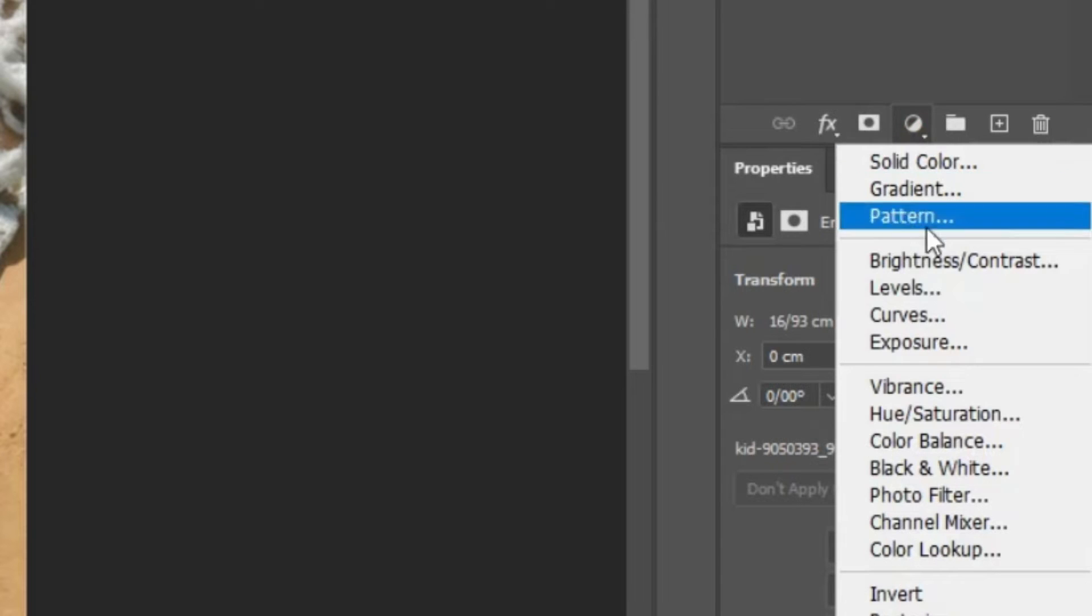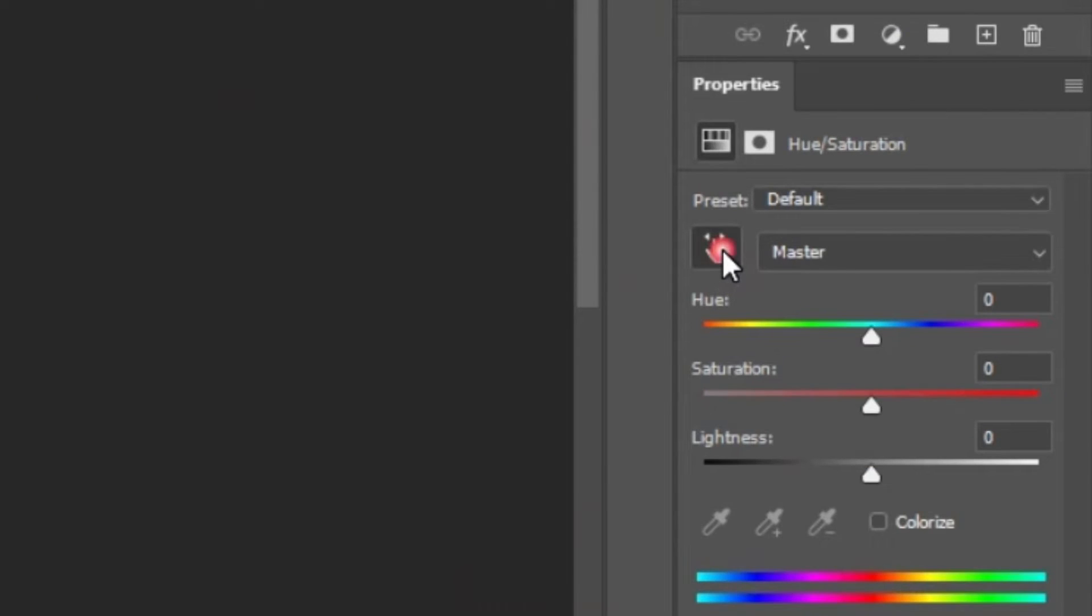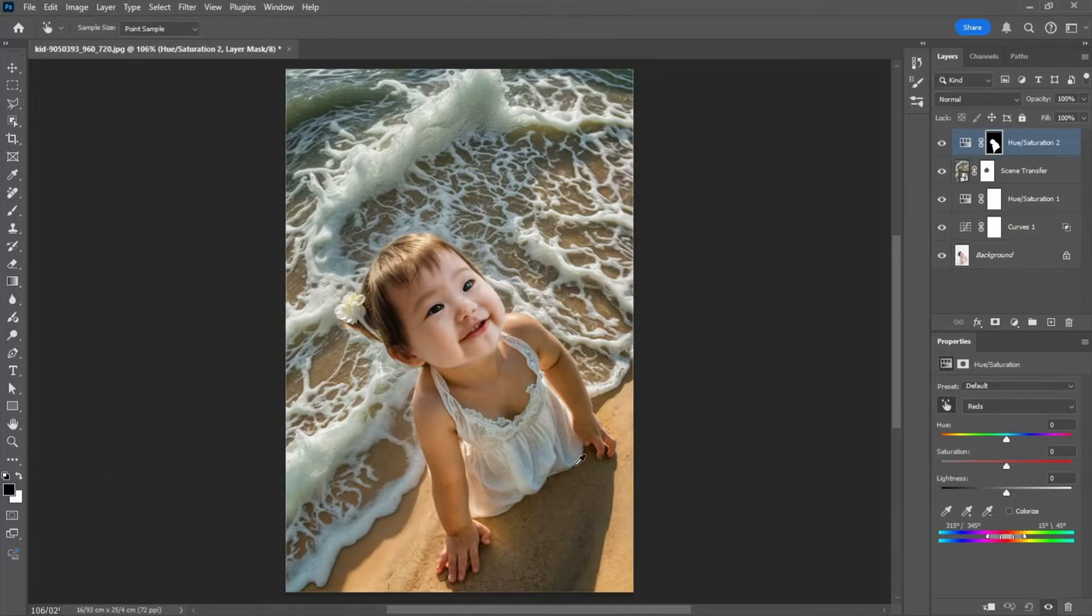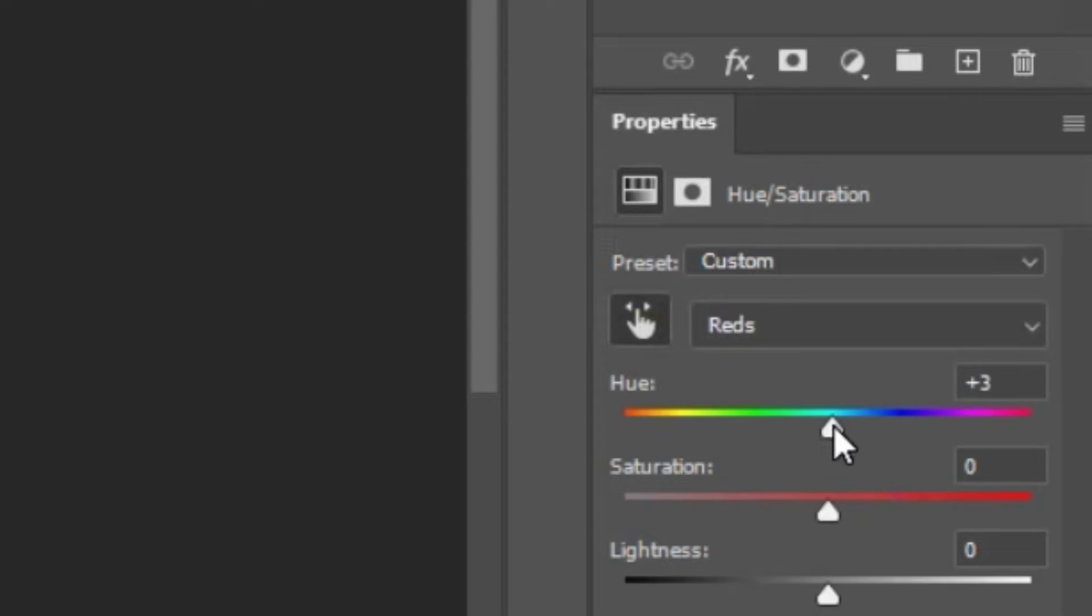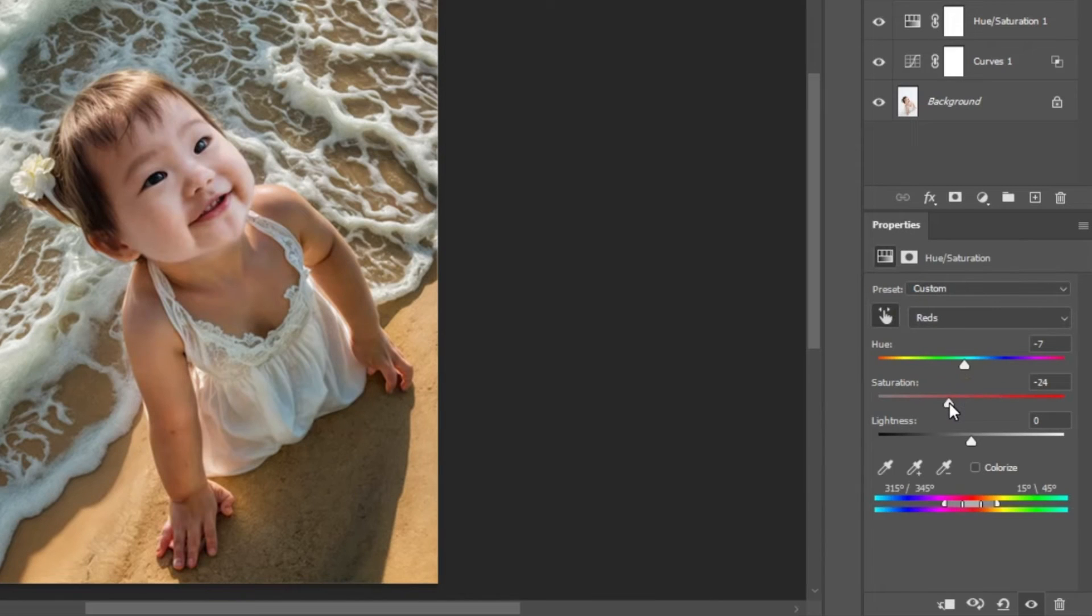Create a hue saturation adjustment layer, use the picker tool to select the skin tone, then adjust the hue to match as closely as possible. Also increase the saturation slightly.